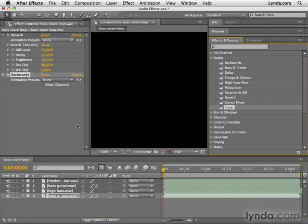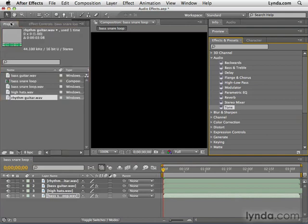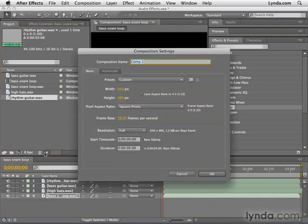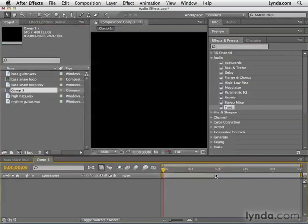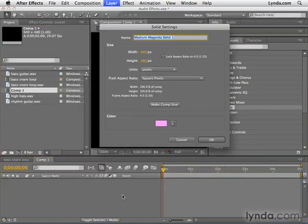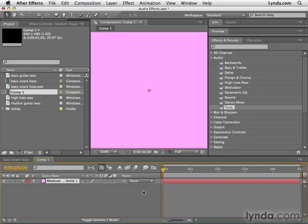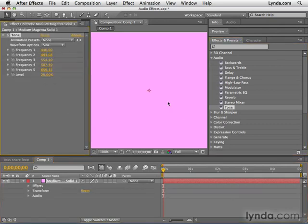To do this, I'm going to create a new composition in the project panel by going to this button, the create a new composition button. You can also use the keyboard shortcut Command-N or Control-N on the PC. Any size is fine. I'm going to hit OK. And I'm actually going to create a new solid layer. I'm going to hit Command-Y or Control-Y on the PC. It doesn't matter what color it is. I'm going to hit OK. Obviously, this is a visual layer. But tone is an effect that you can apply to a visual layer, which is interesting.